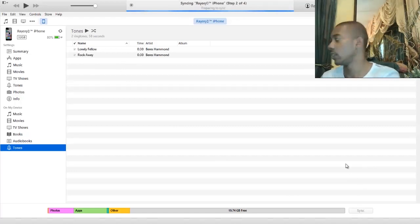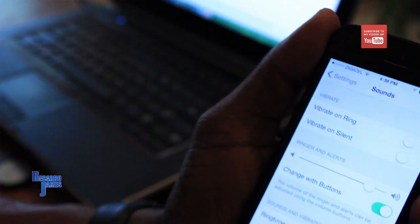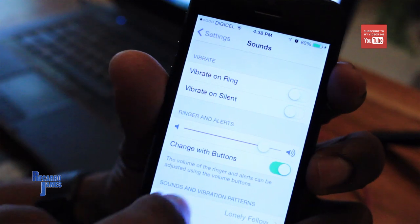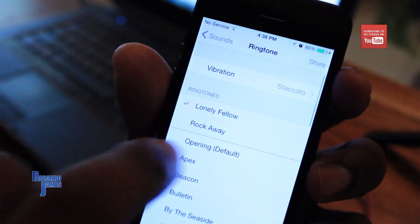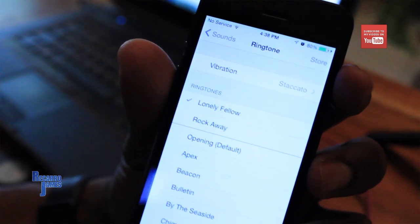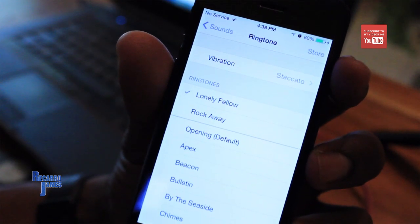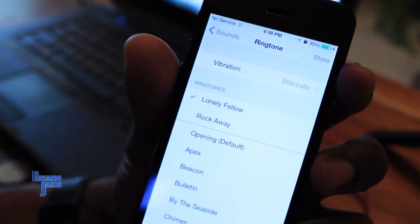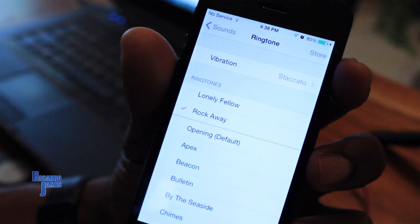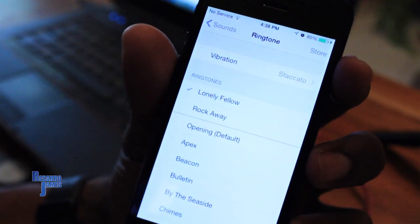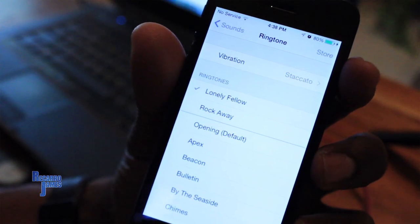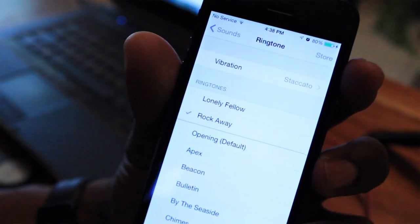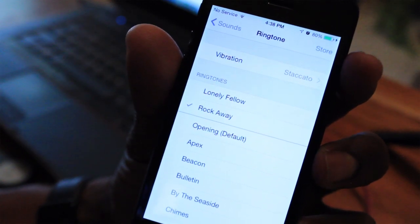Alright, so if we should now go to our device, go back to Settings, Ringtones, then you'll see Rockaway. You'll see Rockaway added in as a ringtone. And there it is. So that's the first one, and that's Rockaway, that's the second one we did.